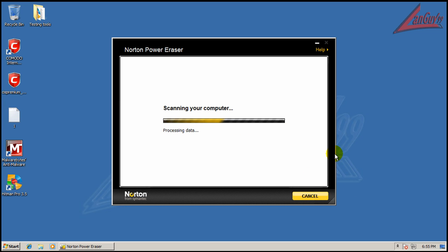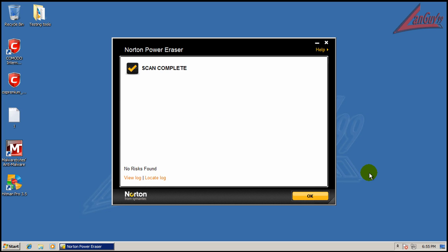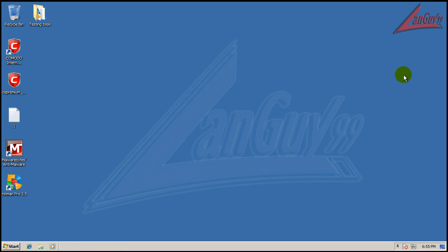Just waiting for Norton Power Eraser here to finish scanning. And it didn't find anything. Okay, so that's it for this review. Hope you guys enjoyed it and I'll talk to everybody later. Take care.